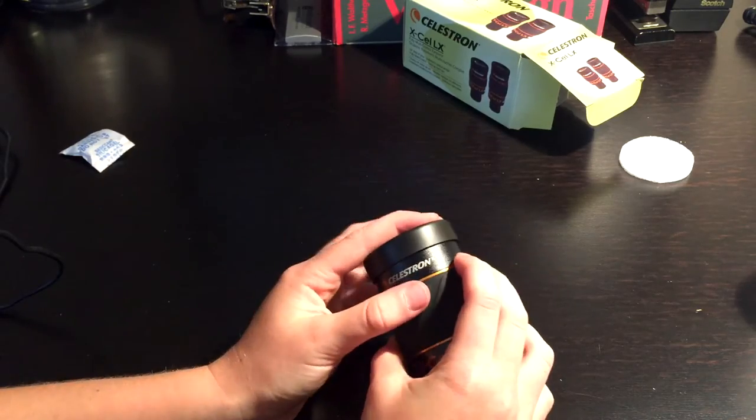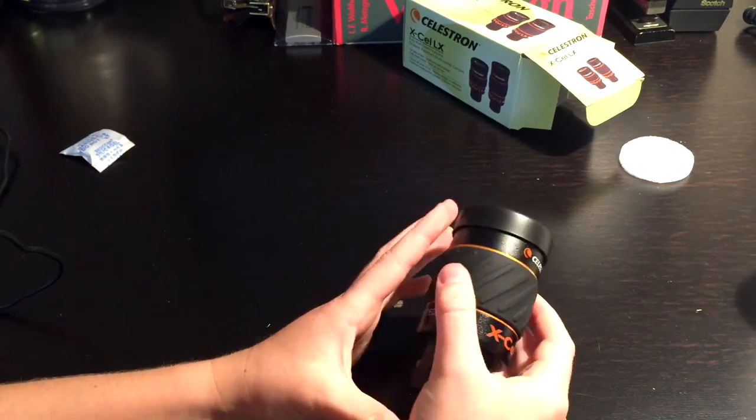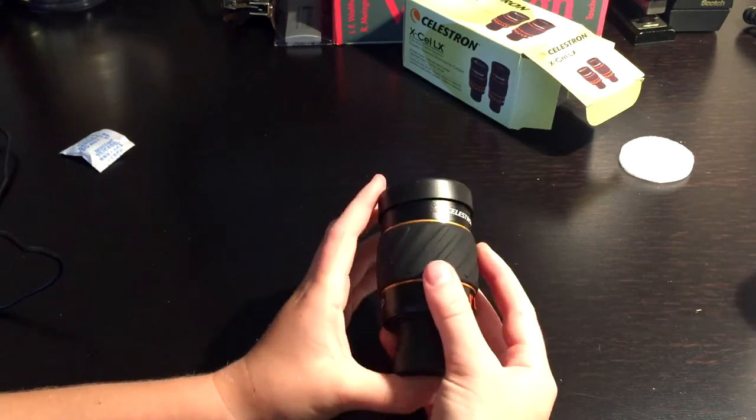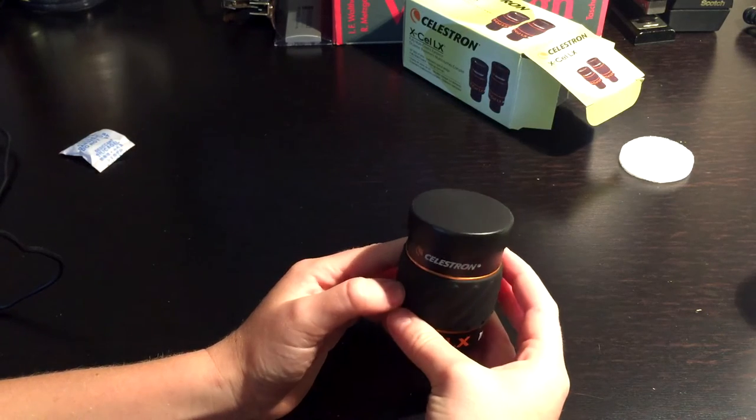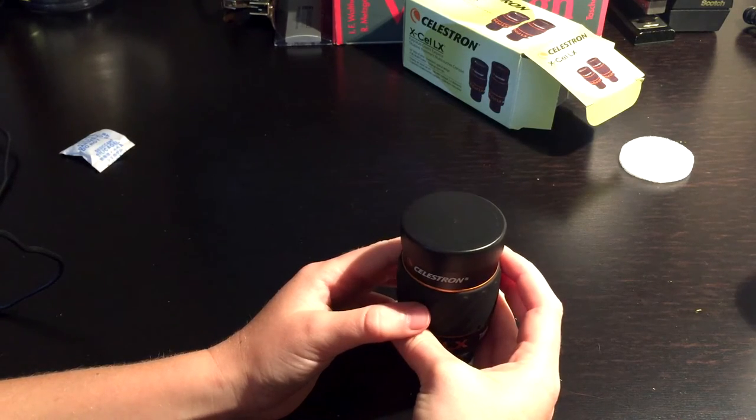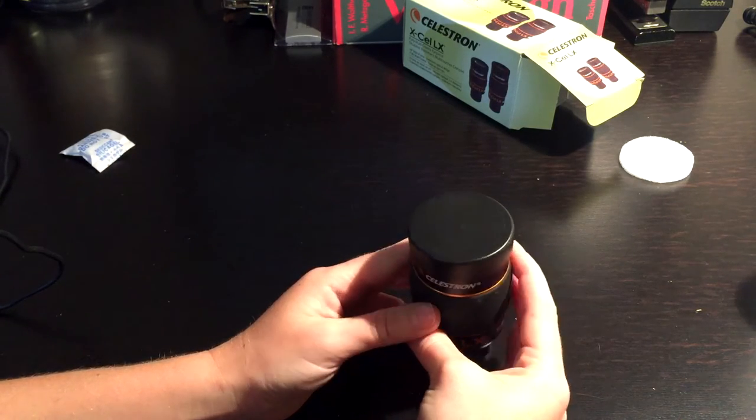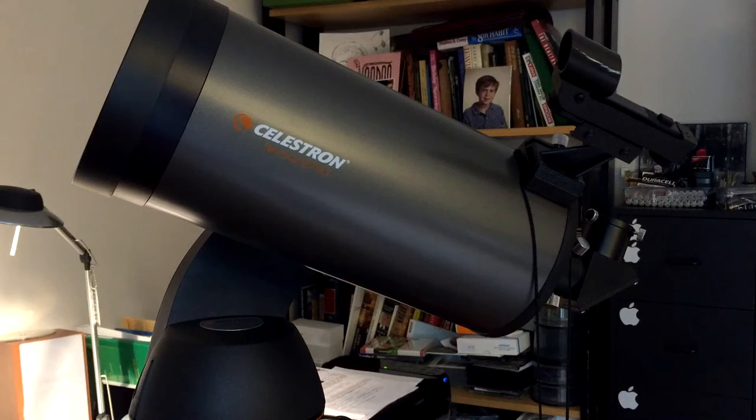Before I end this video, I want to just show you my telescope and how it will fit into your telescope. So let's get into that.